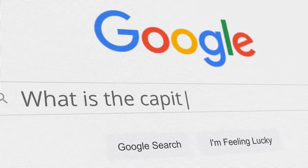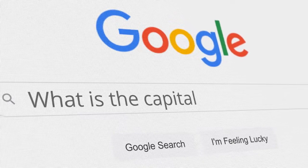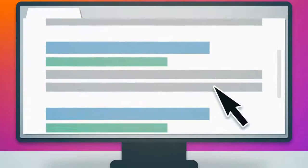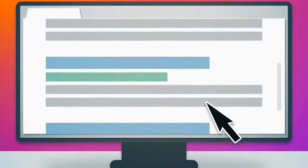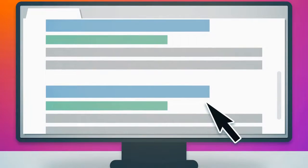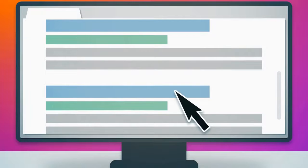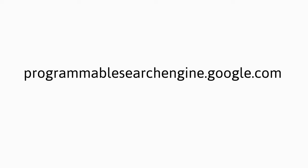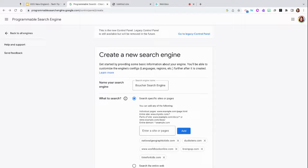Hi, everyone. It's Jolie Boucher, and today I'm going to show you how simple it is to create your very own search engine. The first thing you're going to do is head on over to programmablesearchengine.google.com.